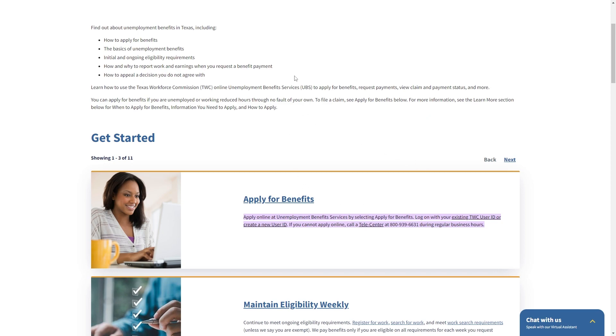However when you are ready to apply for unemployment you can head over to this first page and you just want to click this apply for benefits button.